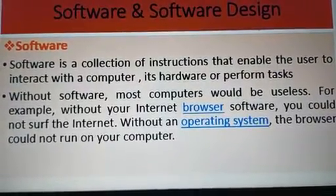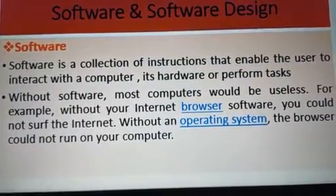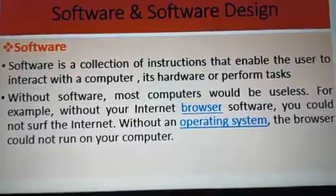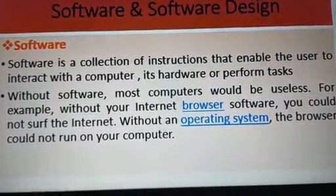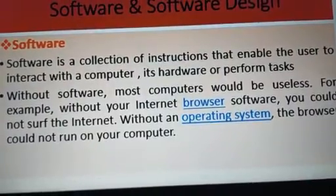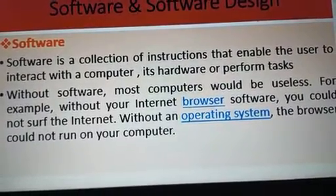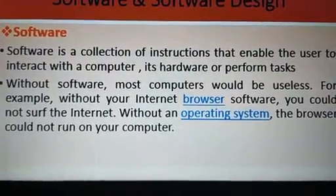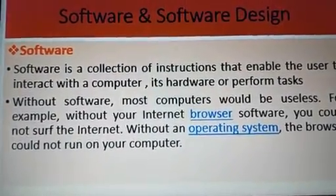Without an Operating System you cannot use a computer. A browser is software — it is called an Internet Browser. So software is something you can use to perform tasks.